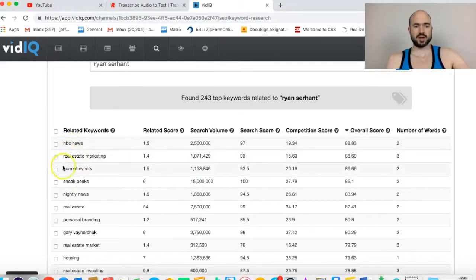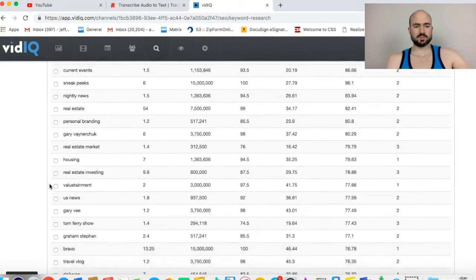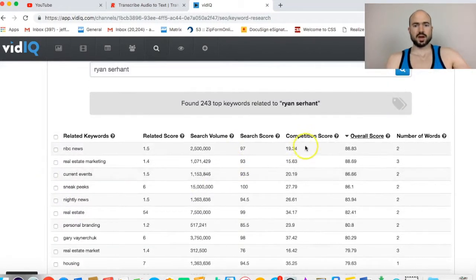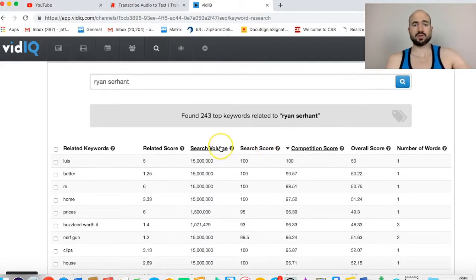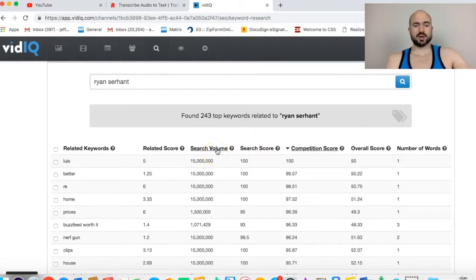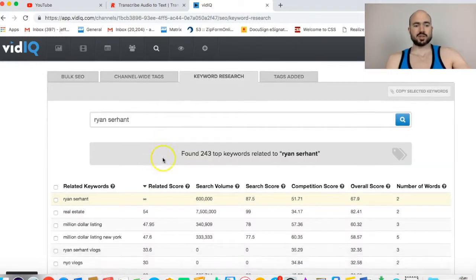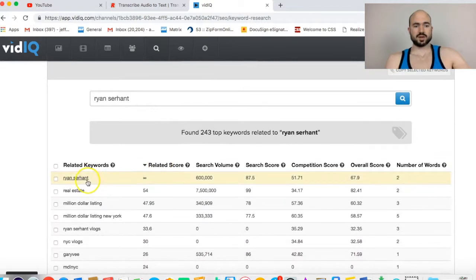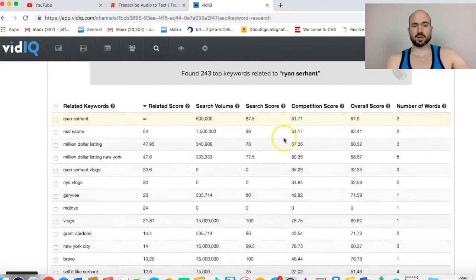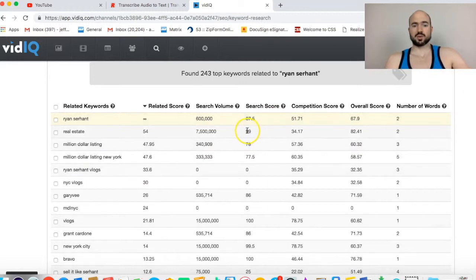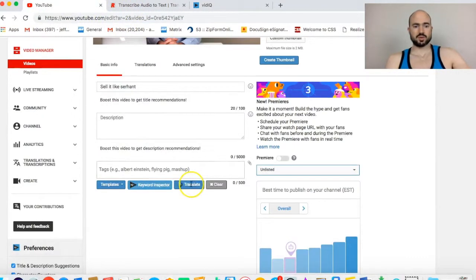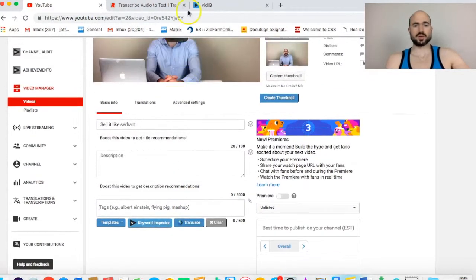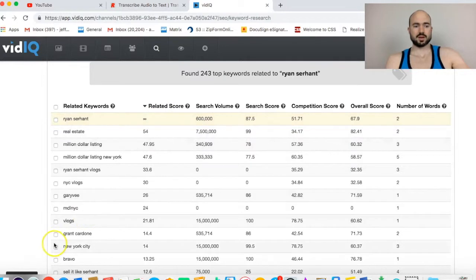It's good because it has how much search volume. It probably doesn't get 600,000. It's probably not 100% accurate, but search score. You want a good overall score and you want to still make sure it's accurate. I don't even care if it's that competitive because I like going into super competitive niches and just optimizing it better. If it's super competitive, it means a lot of people are searching it.